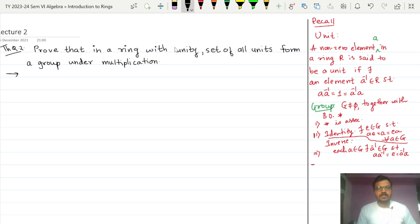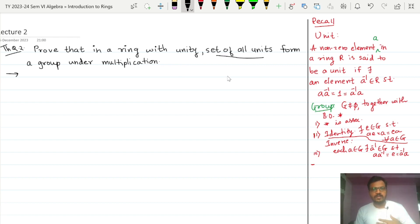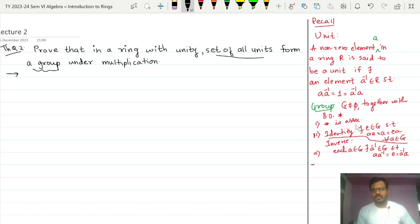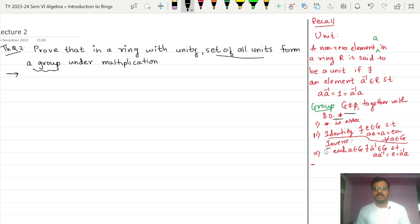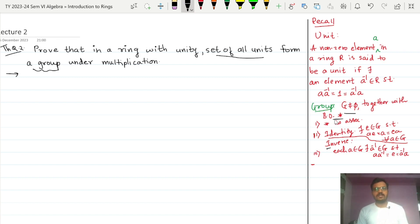We are given a ring with unity and we have to show that the set of all units forms a group with respect to multiplication. For that we should know the definition of a group: a group is a nonempty set together with a binary operation — let us call that operation star — and the conditions are that star should be associative, there should be existence of identity, and existence of inverse.